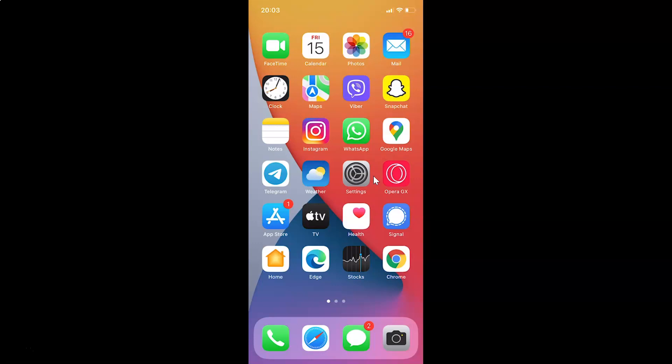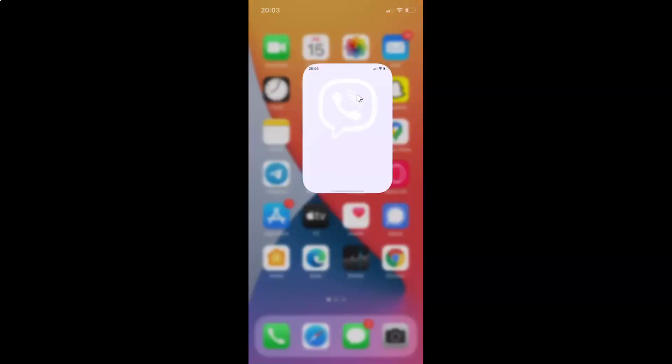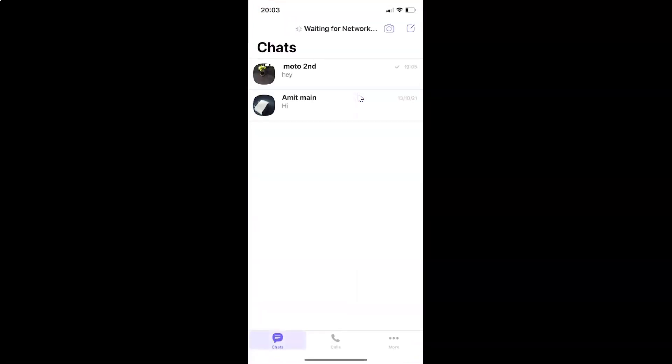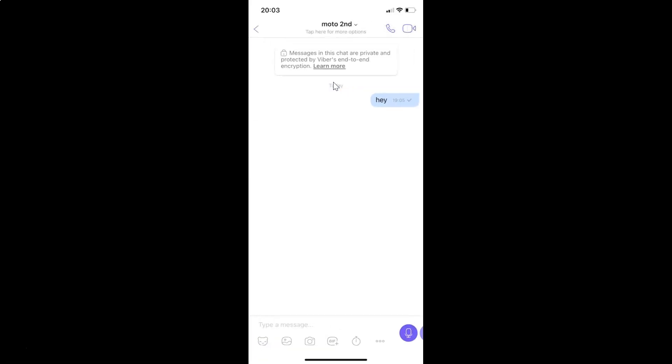First of all, you have to open your Viber app. Here is my Viber app, let me tap on this to open it. You can see it's opened, and if I open this chat, you can see I currently have this default background set.